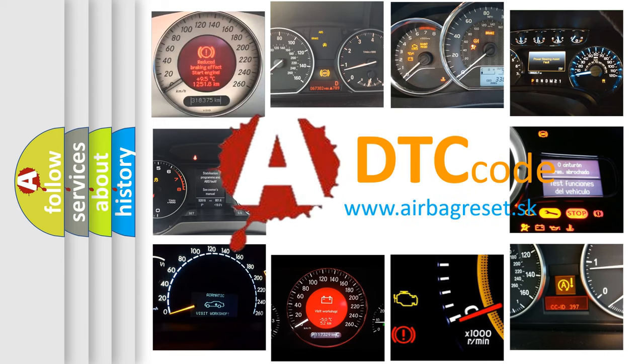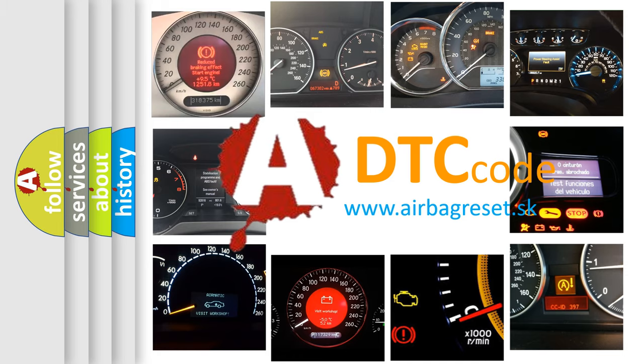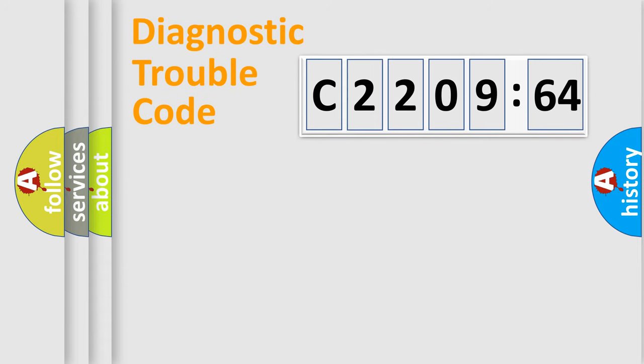What does C2209-64 mean, or how to correct this fault? Today we will find answers to these questions together. Let's do this.